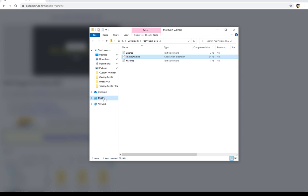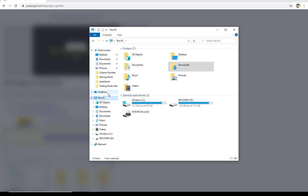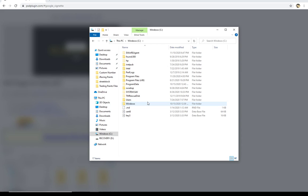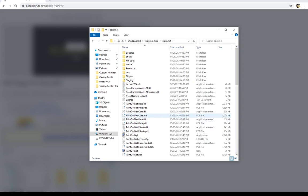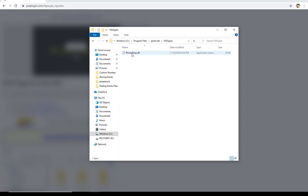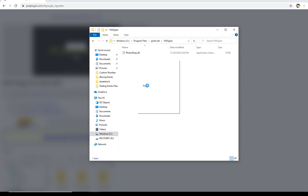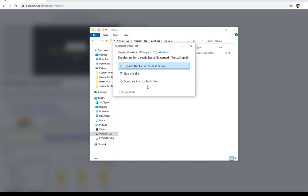And then you've got to go find where paint.net is installed on your computer. Generally you do that by double clicking on this PC. You're going to click on your windows drive. And you're going to click on program files. Not the x86 one, but this actual program files here. You'll double click on that. Then you'll scroll down until you find paint.net. And under paint.net you want to go to file types. File types is right here. And you're going to right click and you're going to paste in your dll.